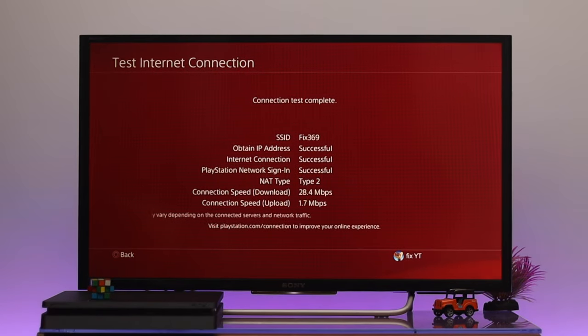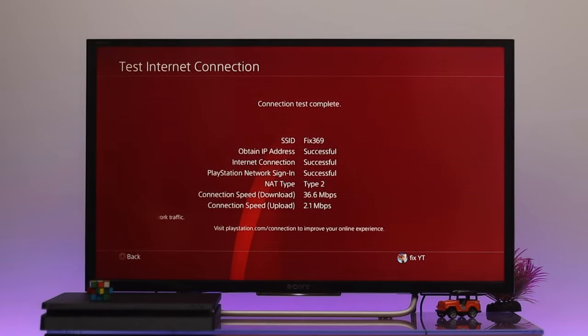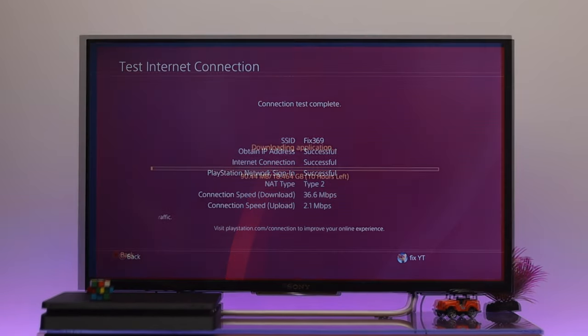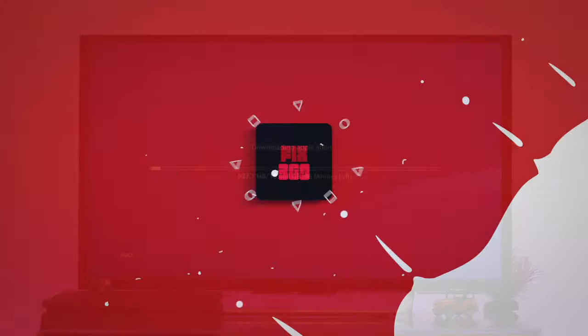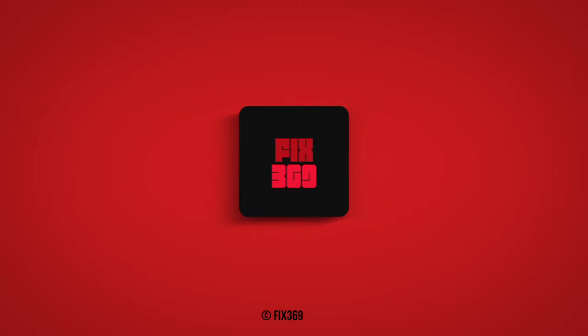This is how you can increase the download speed on your PS4. Hope you find this video helpful. If you do, drop a like and subscribe to the channel. I'll catch you up in the next one. Thank you very much for watching.